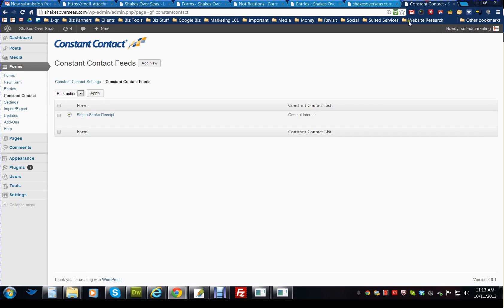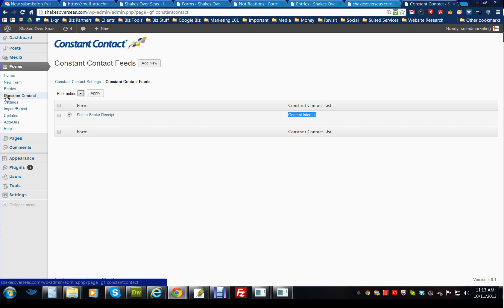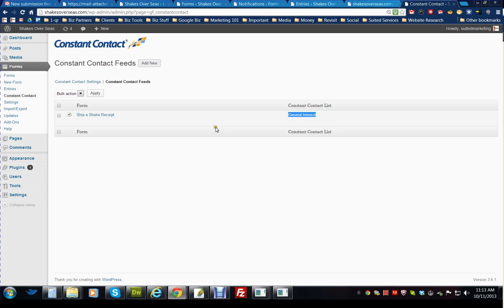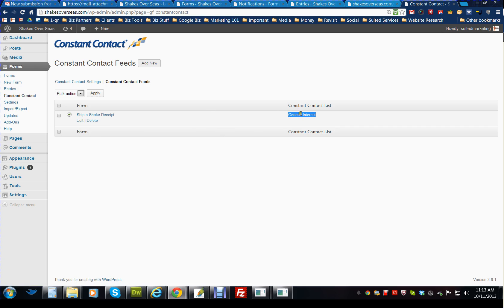As far as Constant Contact, if you want to change the list that it is being sent to within your Constant Contact account, you would go on the left-hand side under forms, click on Constant Contact, and then you can just click on edit and choose a different list from there.